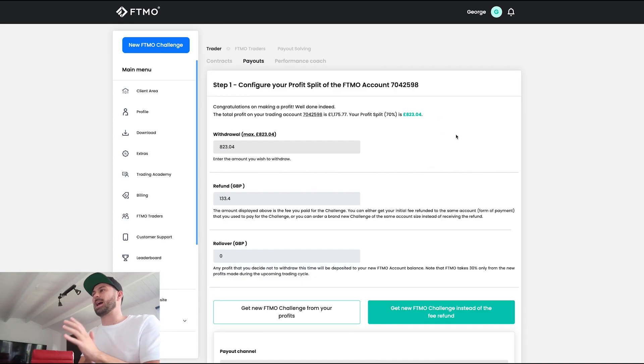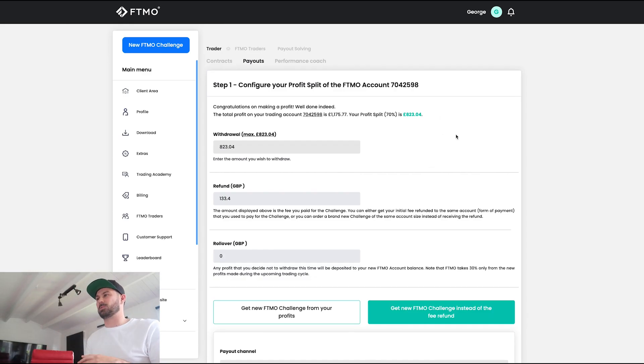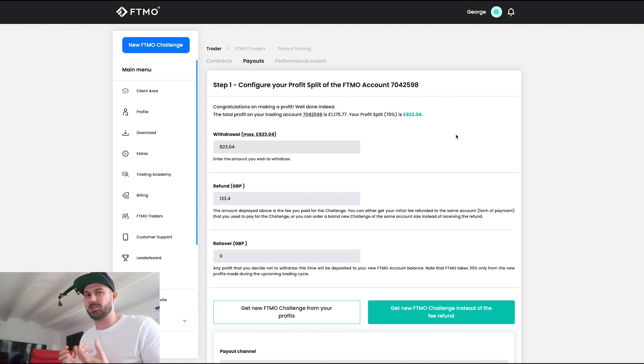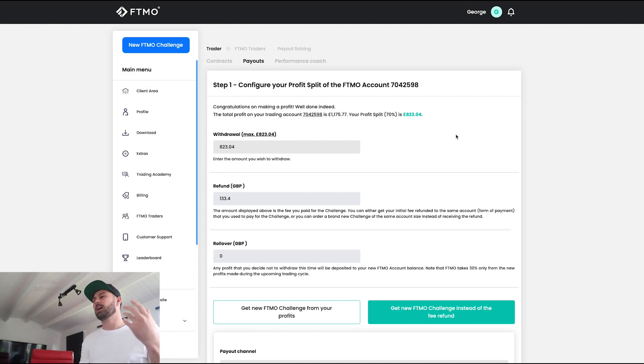If you see any black boxes, that's just because I've gone over important information that I obviously don't want to share with you guys.